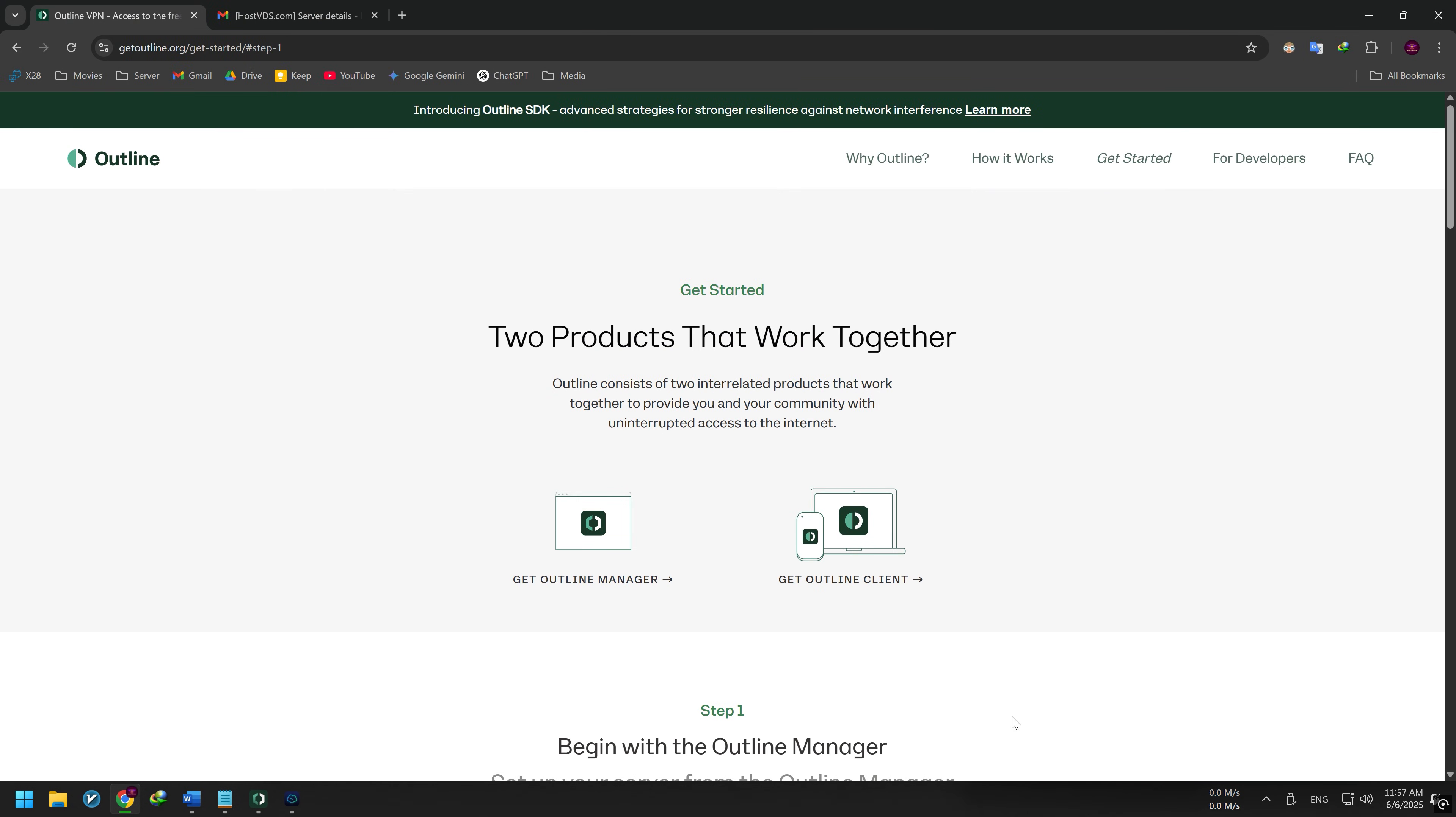We use the Outline Manager app to create and manage the Outline VPN server. To connect to it, we need the Outline Client app. In this video, I show you how to download, install, and set up the Outline Client for Windows and Android. It's also available for macOS, iOS, and Linux, but to keep the video from being too long, I'll only cover Windows and Android. Don't worry though, the setup process is nearly the same for the other versions.